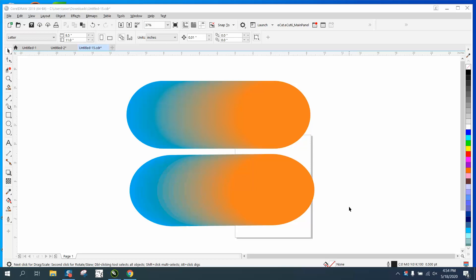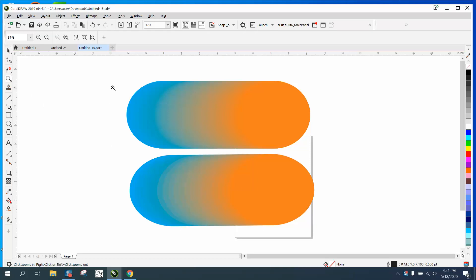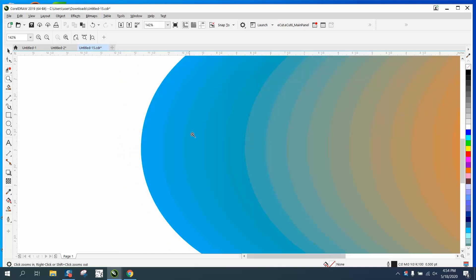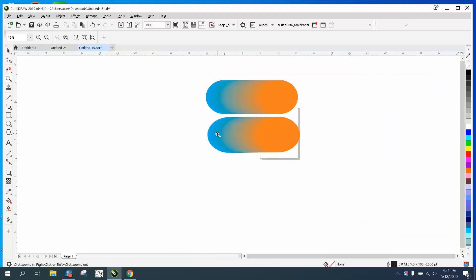Hi, it's me again with CorelDRAW tips and tricks. Somebody sent me this file, and if I understand them right, they want to delete where they can see the steps of the blend. You can see individual steps.